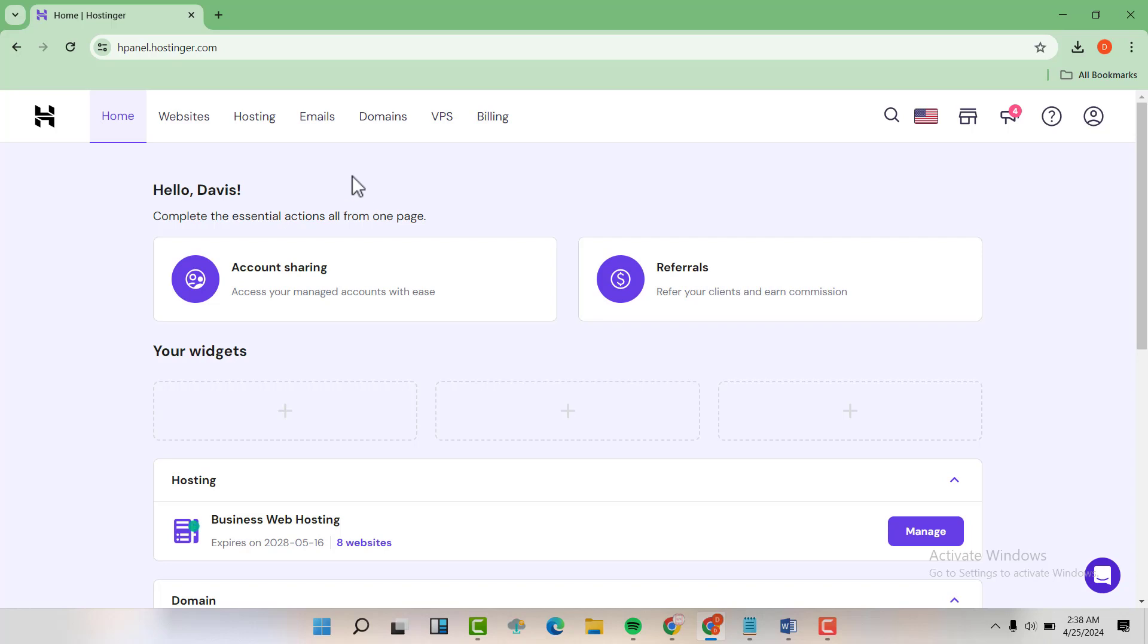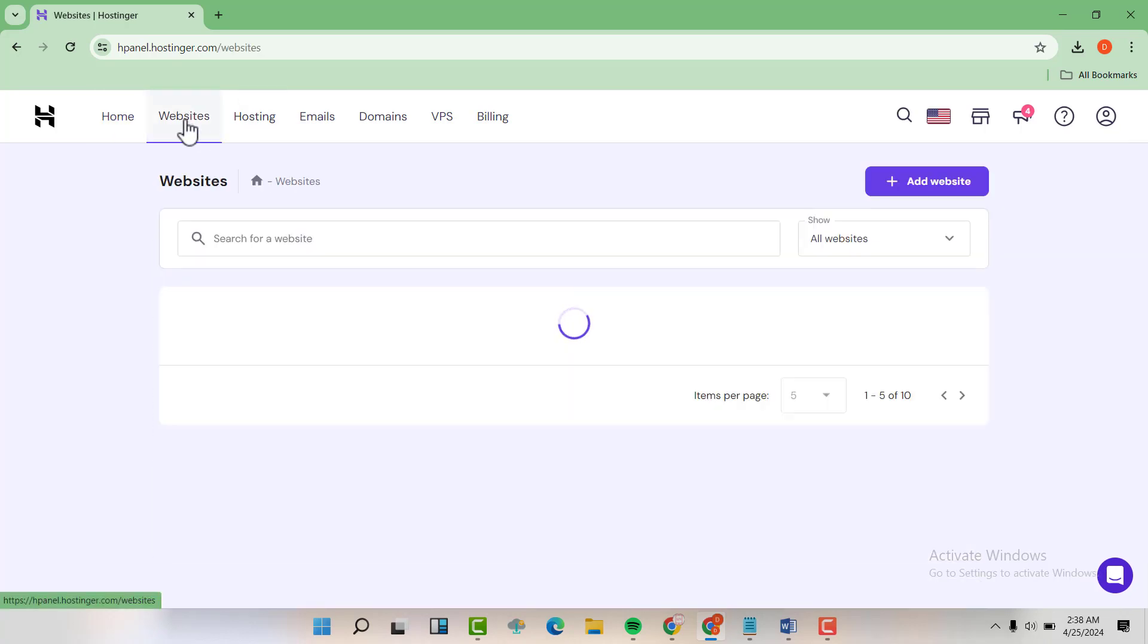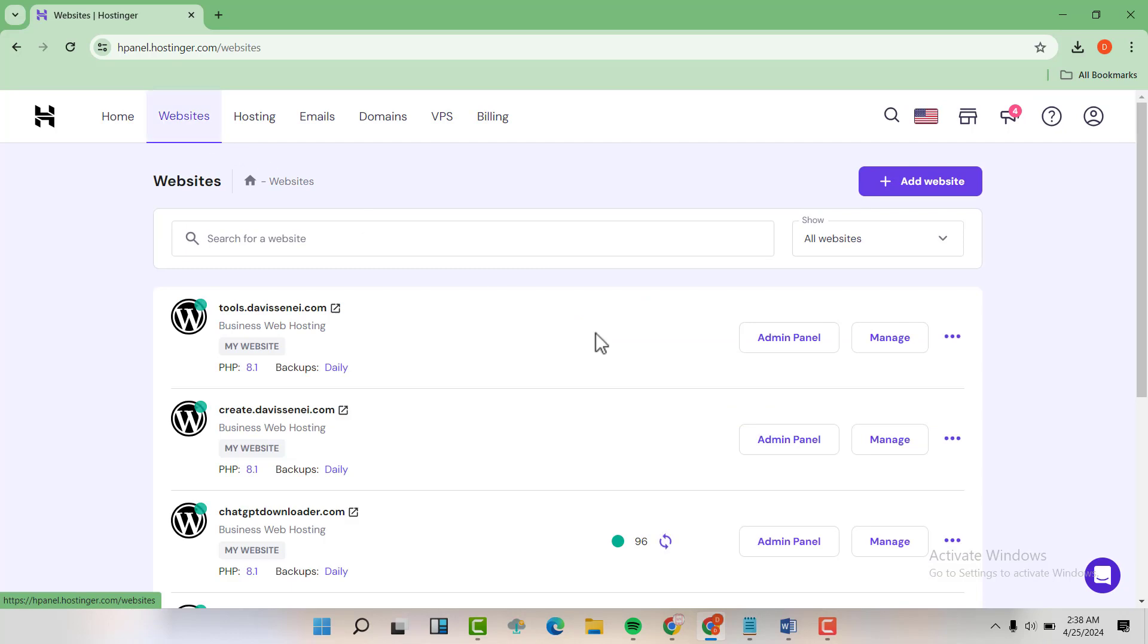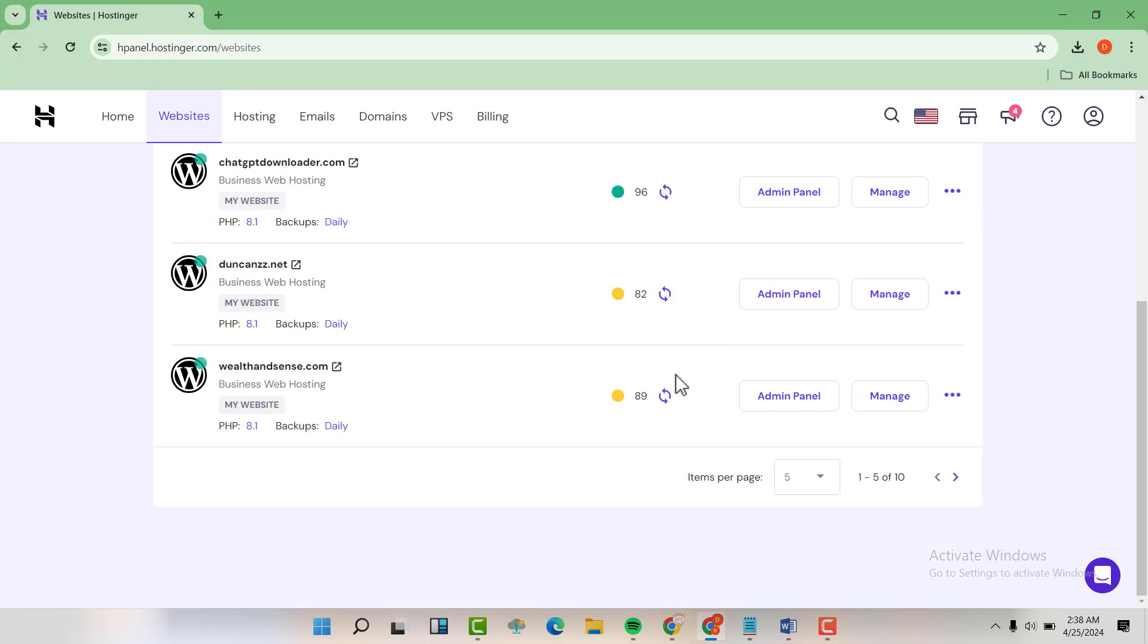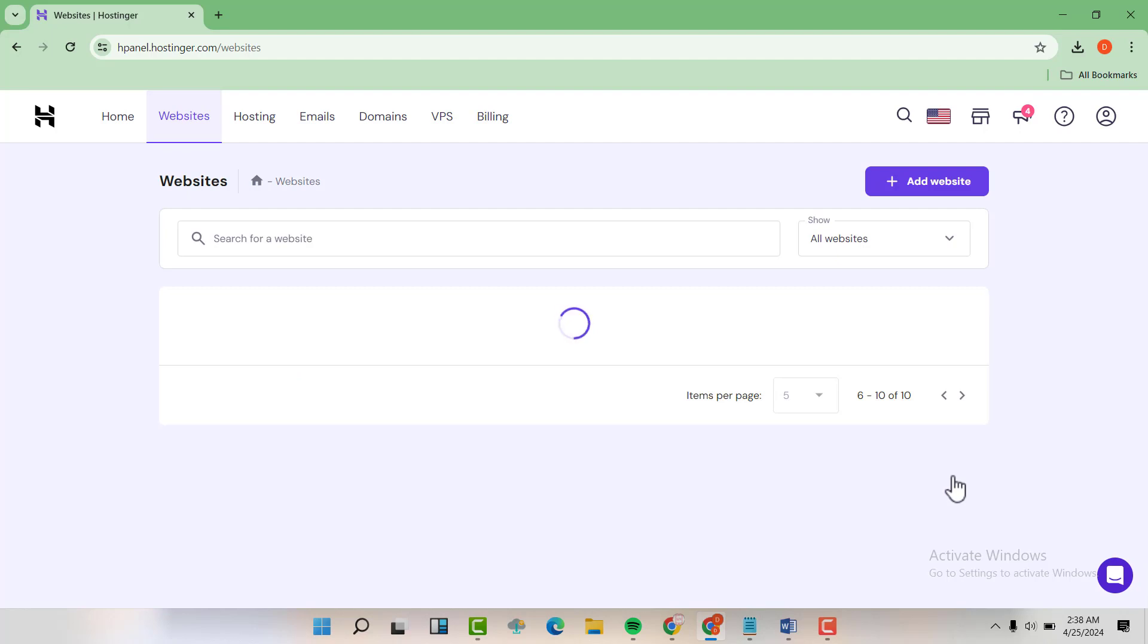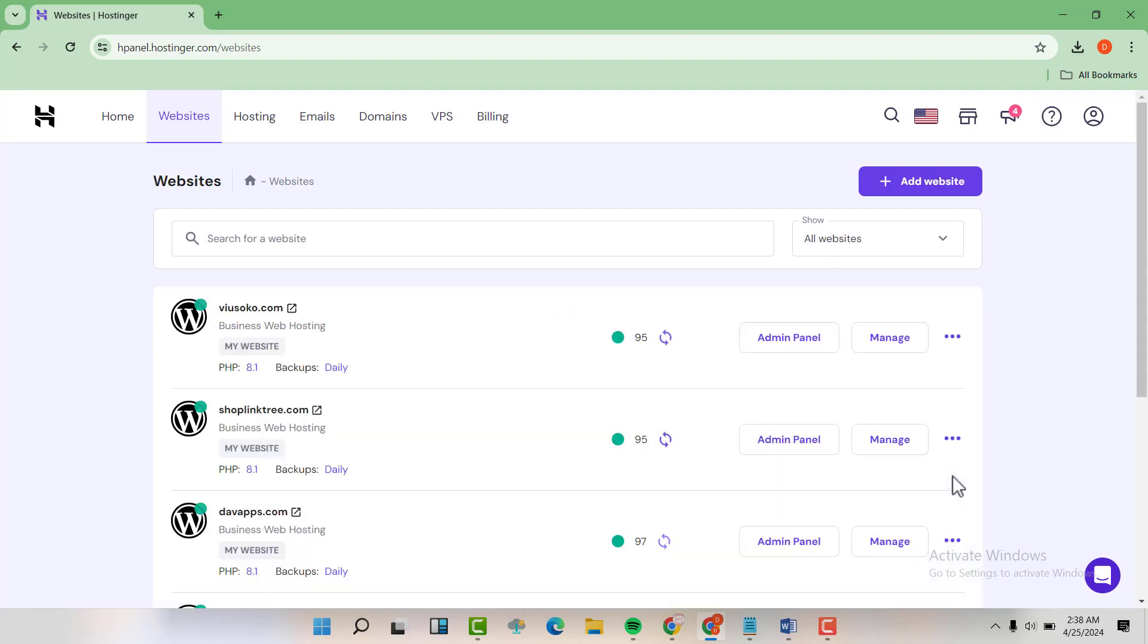Let's go to our websites here. Then we select the website that is affected. So this was the website that was affected. Click on manage.